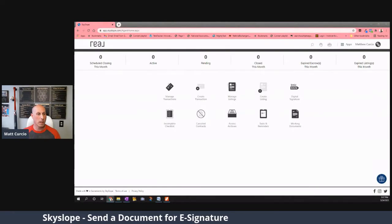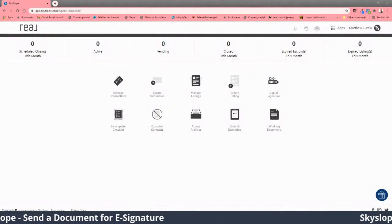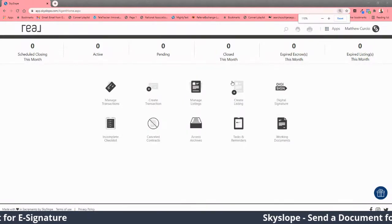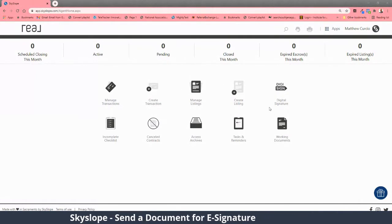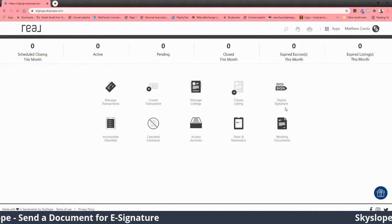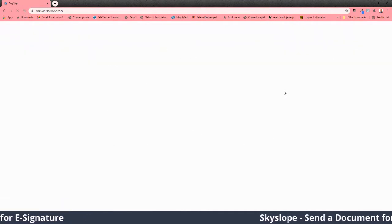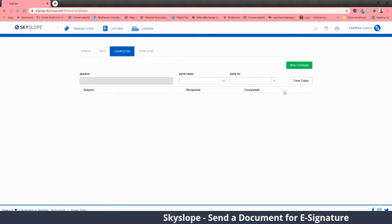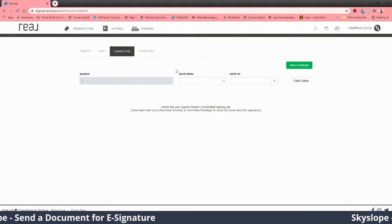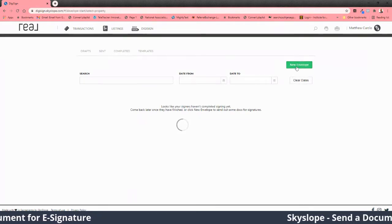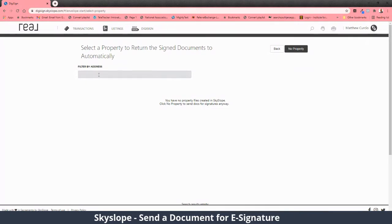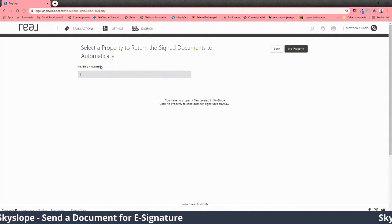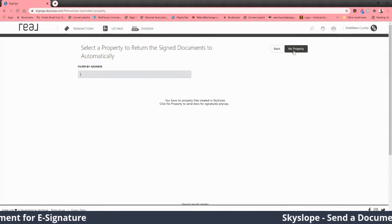Here we go. Come over here into your SkySlope account. This button is just to send a document — it's got nothing to do with making a transaction or any of that stuff. Just hit this button. This is the new envelope screen, where you can automatically have documents dropped back into a folder you already have in your SkySlope account.